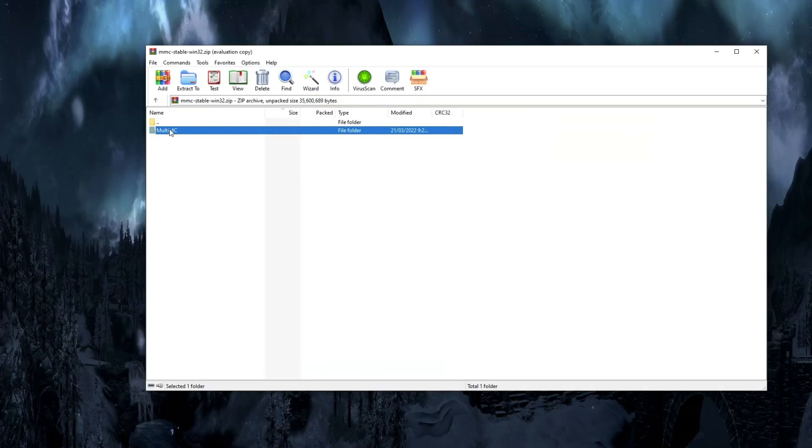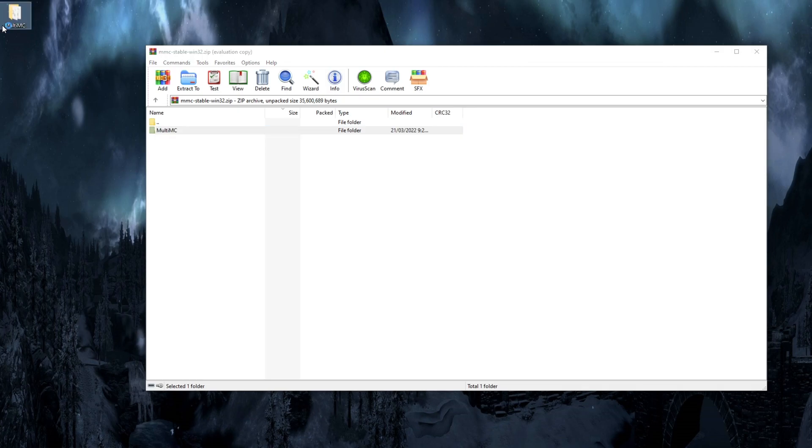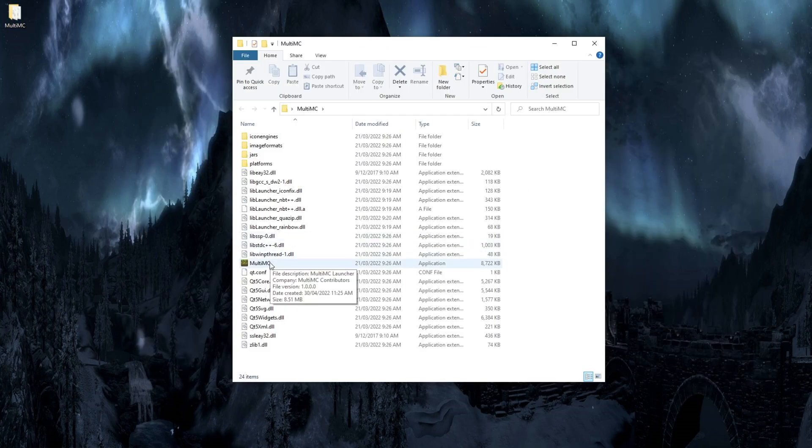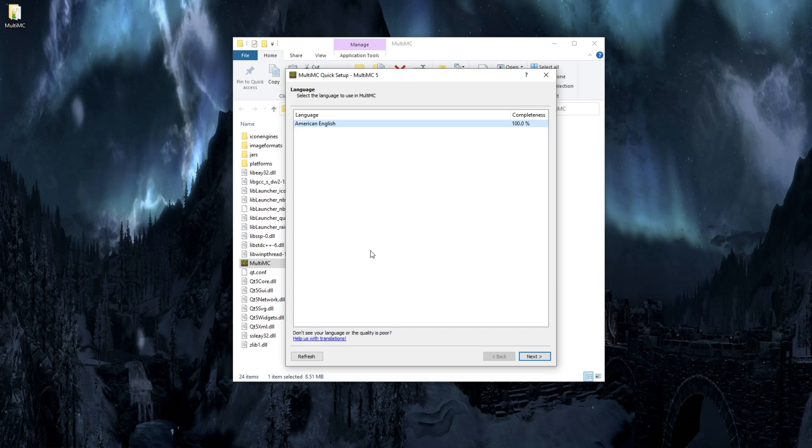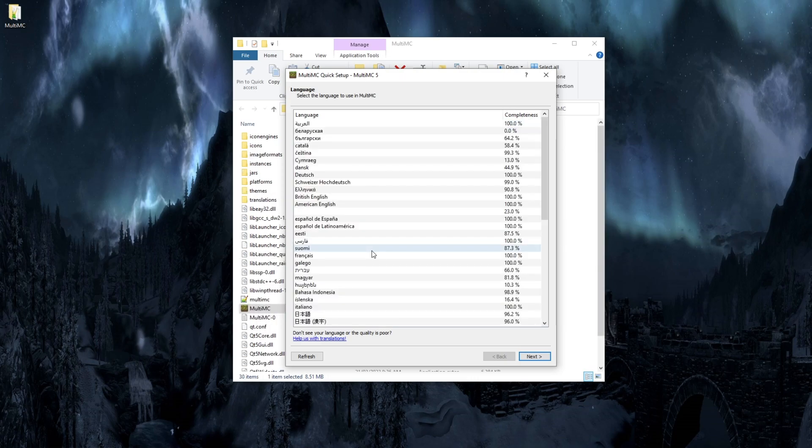Inside the zip file, you're going to find a folder. Drag that folder anywhere on your computer, that's where MultiMC will exist, and then just open the MultiMC file. That's going to take you straight into the launcher.